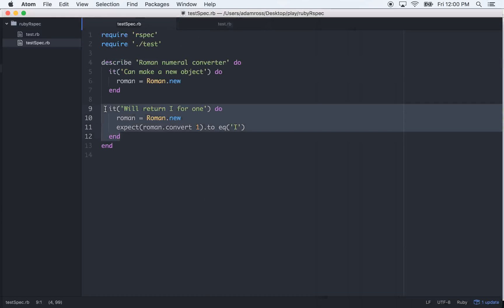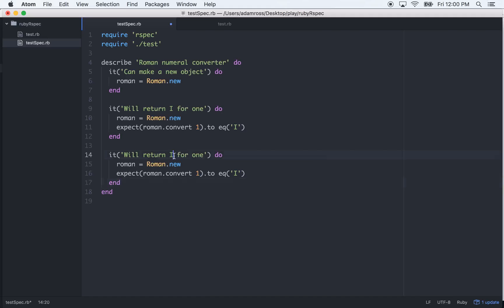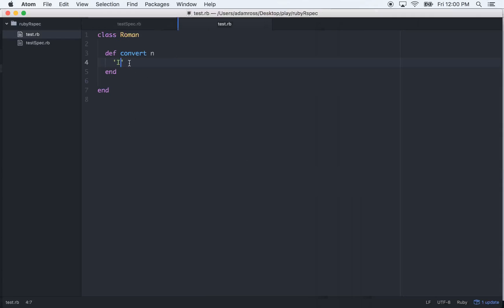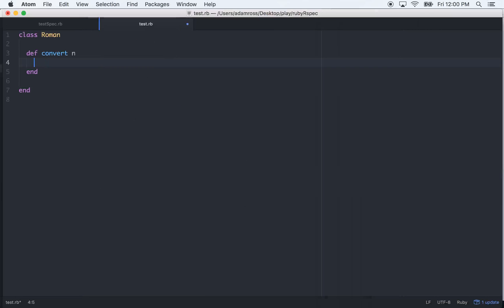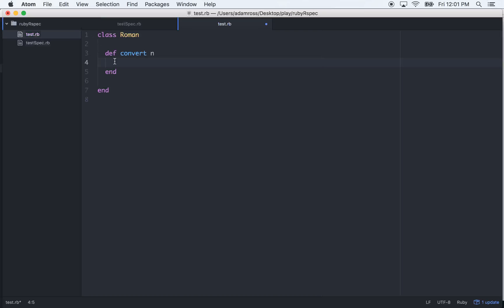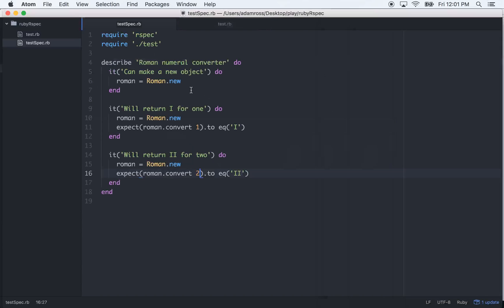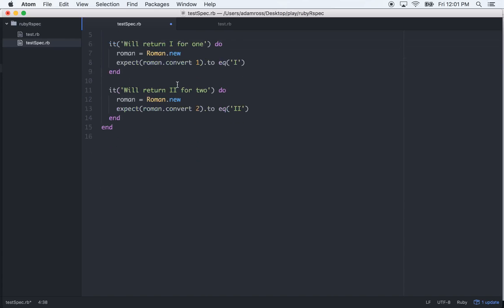Back to our test suite, let's write another one. We'll return double I for 2. It'll fail — it's expecting 2 I's, got 1. Let's fix that. And that should make the test pass. Zero failures. Let's go ahead and get rid of this first smoke test — we don't need it, because we're doing it in our other tests.